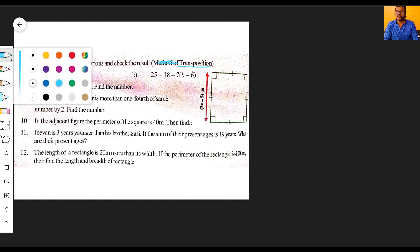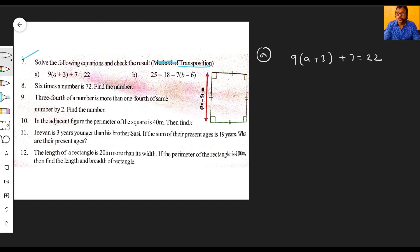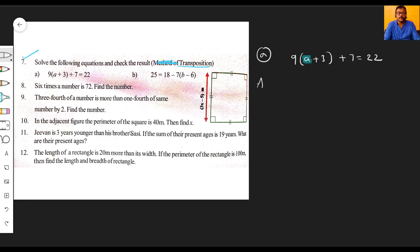Let's try again. The first equation is: nine into (a plus three) plus seven is equal to twenty-two. So what do we mean by solving? We need to find the value of 'a'. Using the transposition method, we write the equation: nine into (a plus three) plus seven is equal to twenty-two.